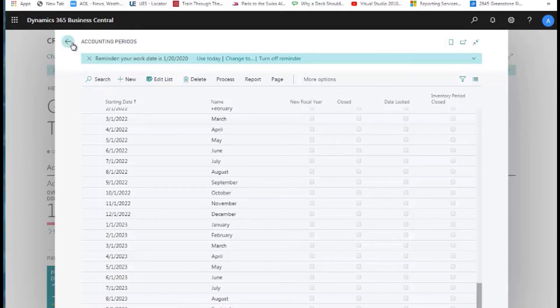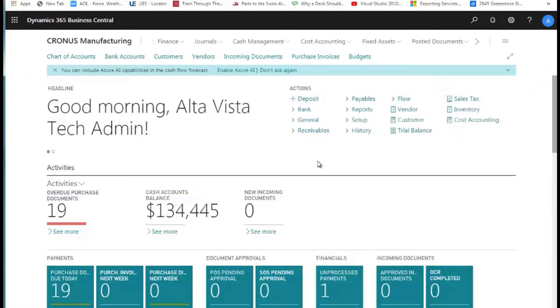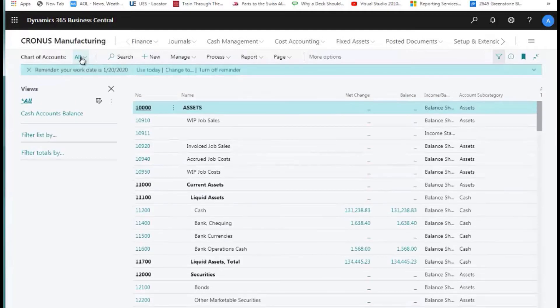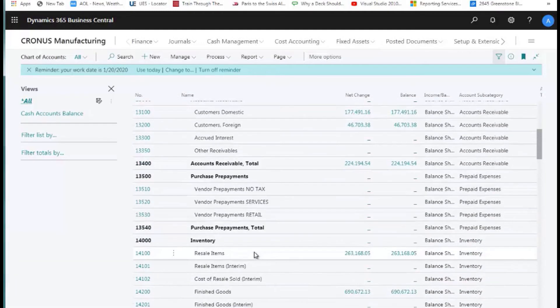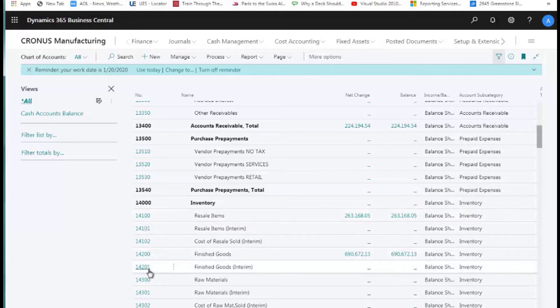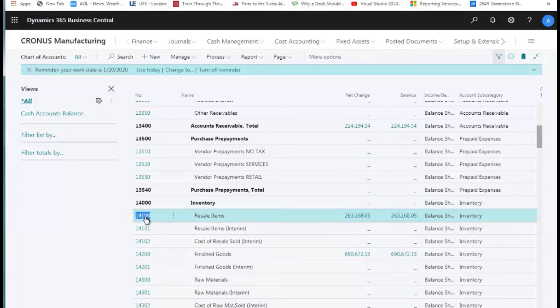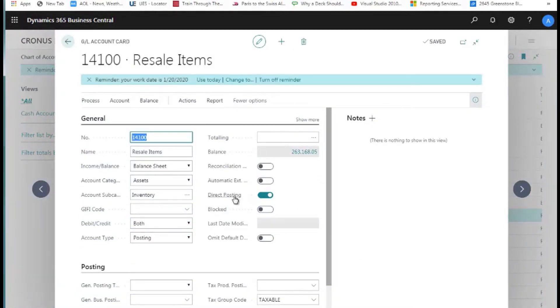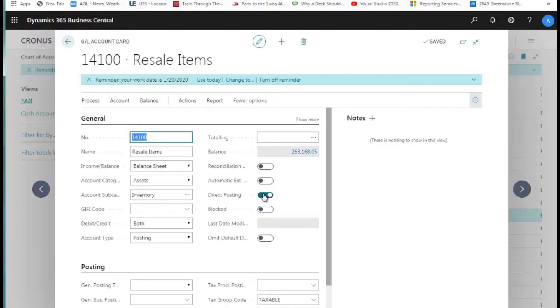There are other things you can do to ensure your system is going to stay in balance. One of those is if we look at the chart of accounts and we look at accounts like our inventory—here we have resale items and so forth—for any of these items, these are accounts we're trying to balance to a subledger. If I open this up, what I can do is take this direct posting off. What this does is ensures that nobody can make a general journal entry or any kind of journal entry to this account directly that would throw off the balance between my GL chart of accounts and my subledgers. If I need to make a transaction of that type at some point in time, a controller or accounting person can come in here, reset this so they can do direct posting to it and make an entry.